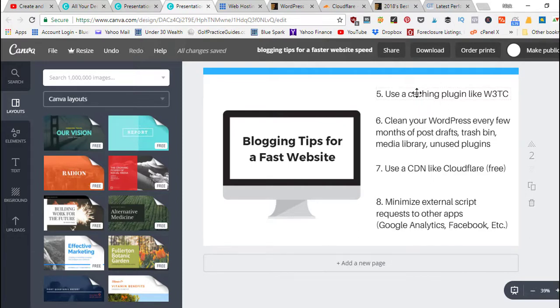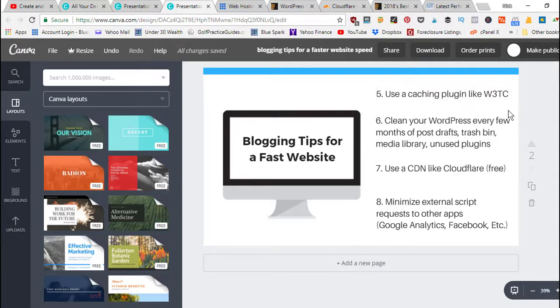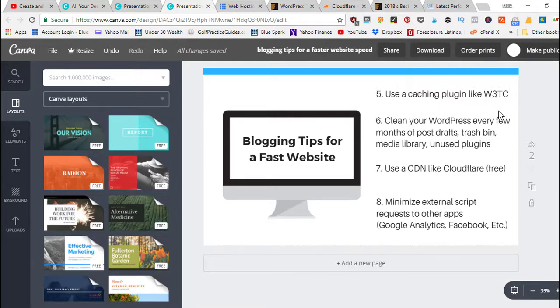Install one of those. Just go into your plugins, click add new, and then search like 'cache' and it'll bring up a list of different plugins that relate to that. I use the W3TC plugin.